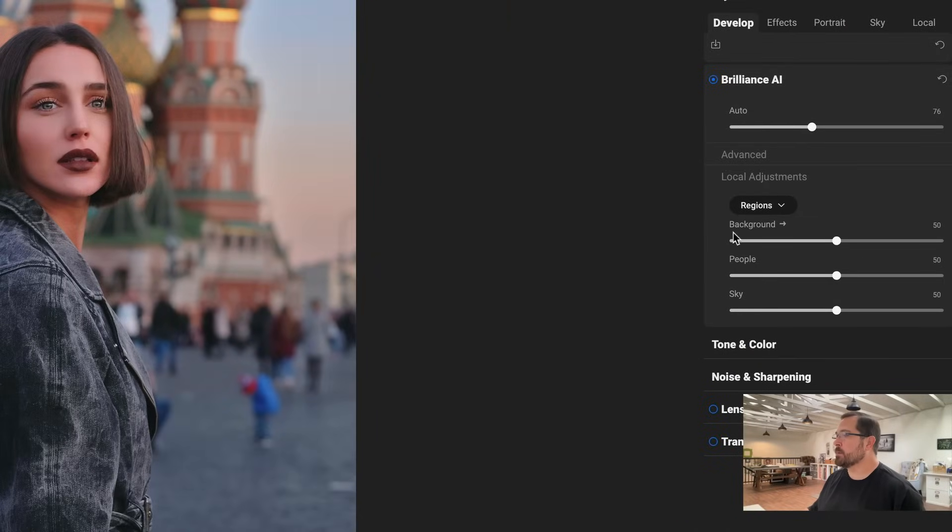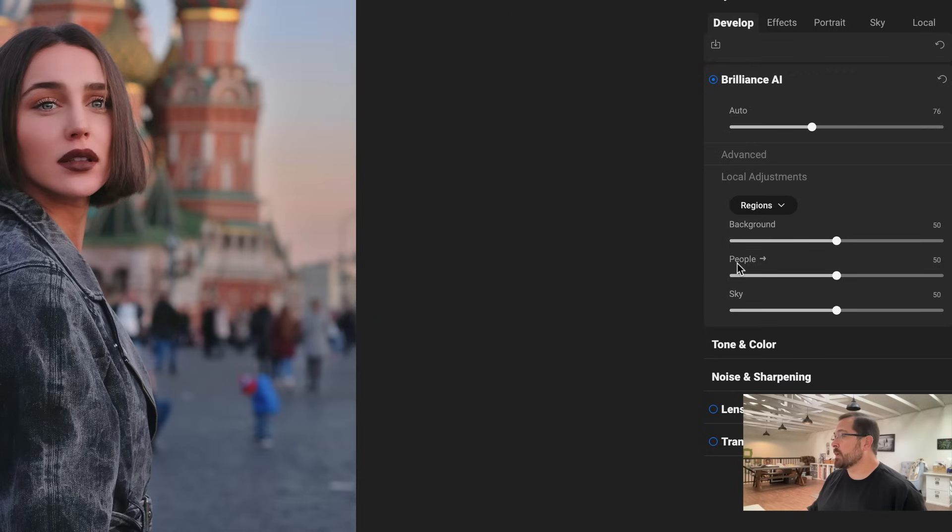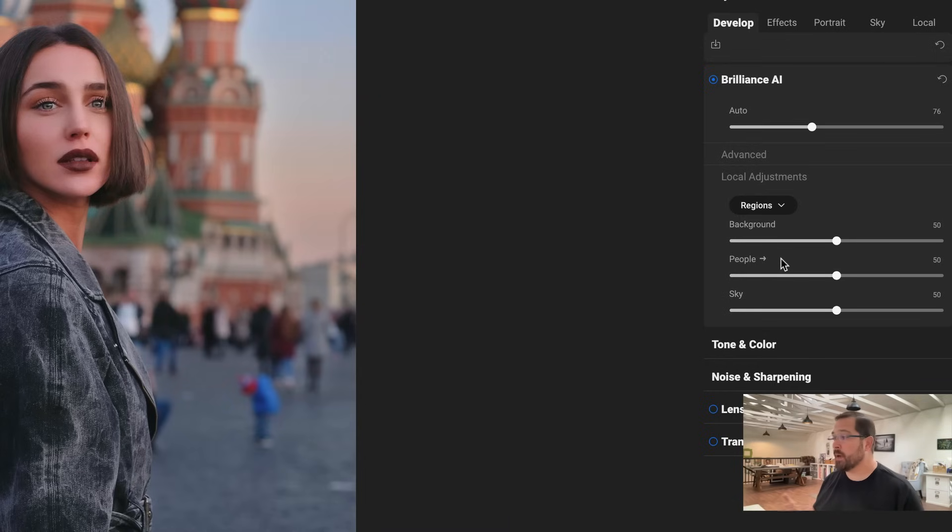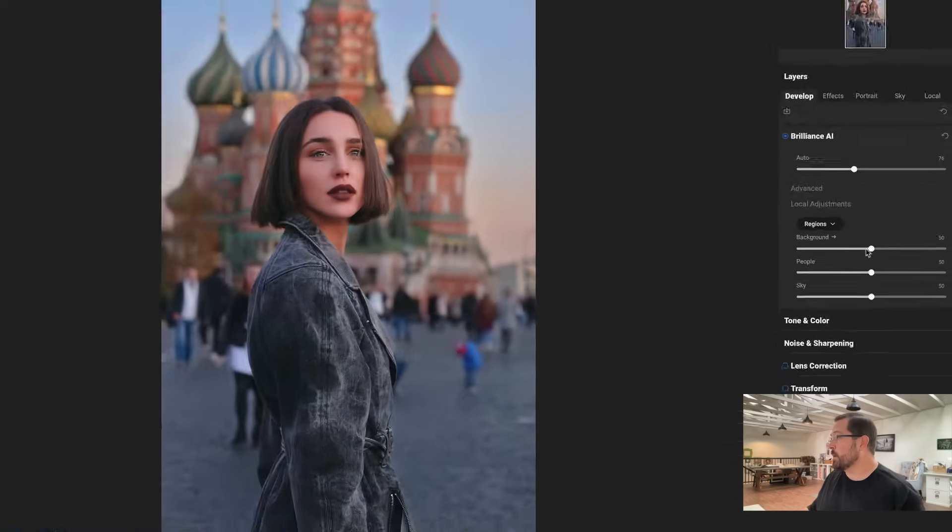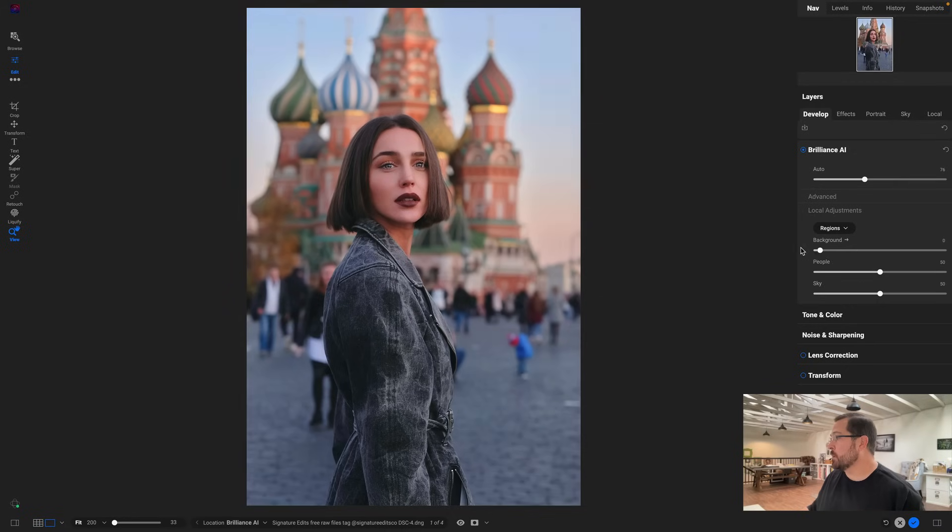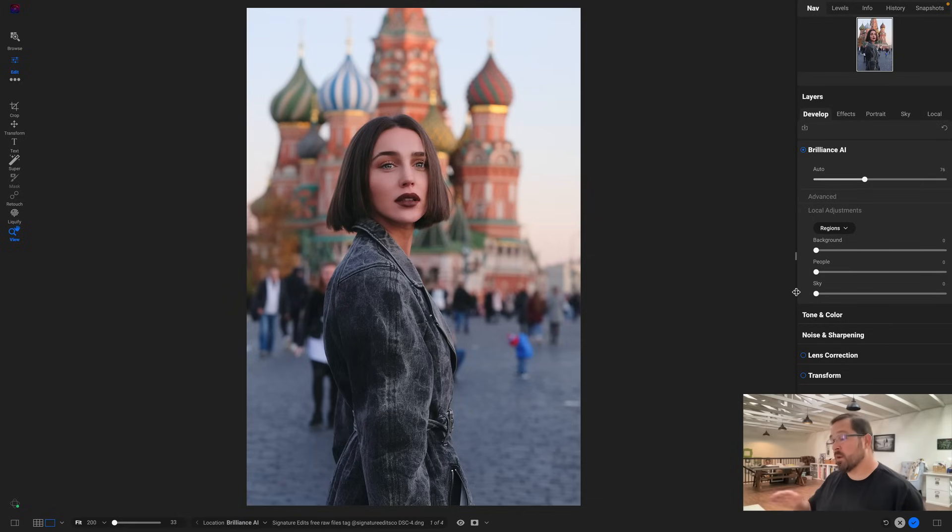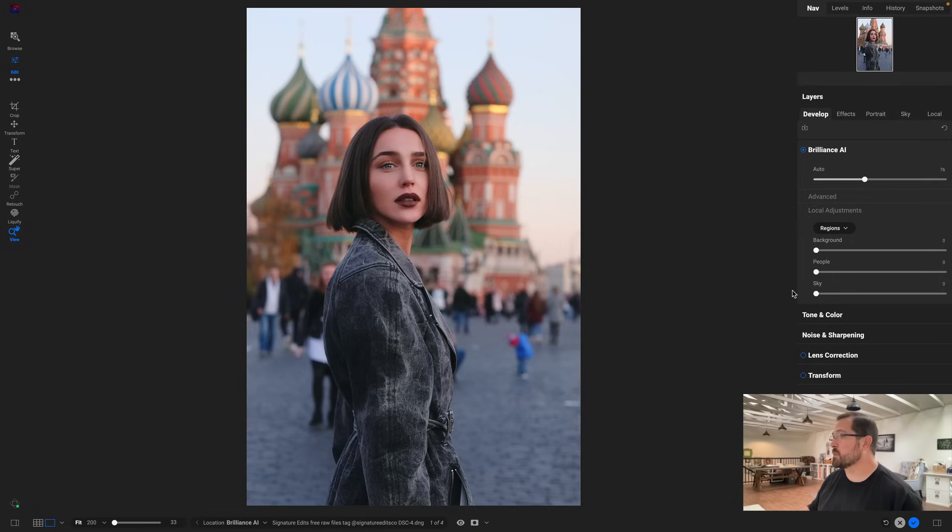Whenever we detect a person we automatically add a section for people, and if we find people we automatically add a section for the background. The whole idea is we want you to be able to separate the subject from the background more. So if I grab these three sliders and I turn them all the way down—I turn the background down, people down, and sky down—that's actually just the automatic tone and color adjustments right there. All those other adjustments were caused by those local adjustments.